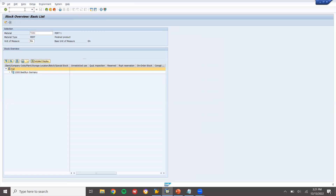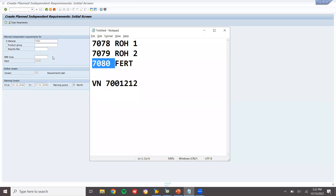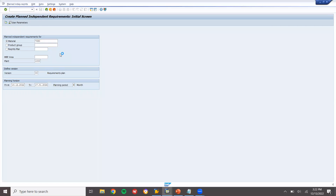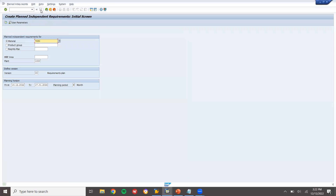Now I am going to enter a demand plan. Production plan — MD61, demand plan. I am going to enter demand plan for material 7080. This month production will be 100, next month 120, next month 130. February month 130. So 3 demand planning entries I am creating. Save.